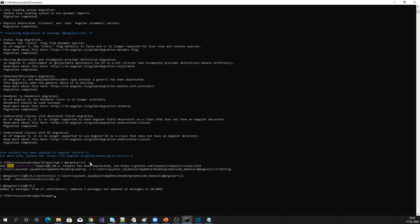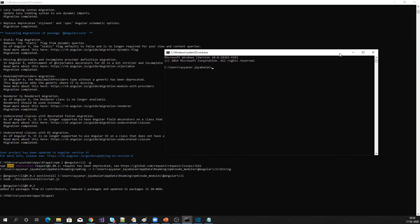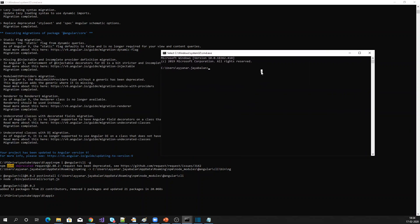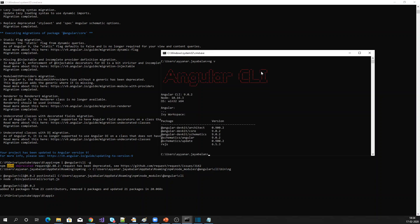Now I have installed globally the Angular CLI. Let me check whether it has been updated. I am opening a different command prompt again and checking ng v. Excellent.